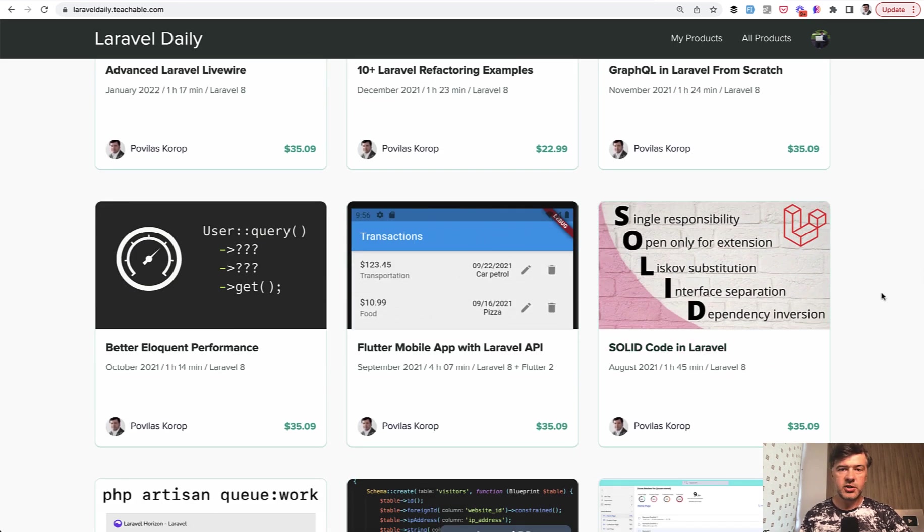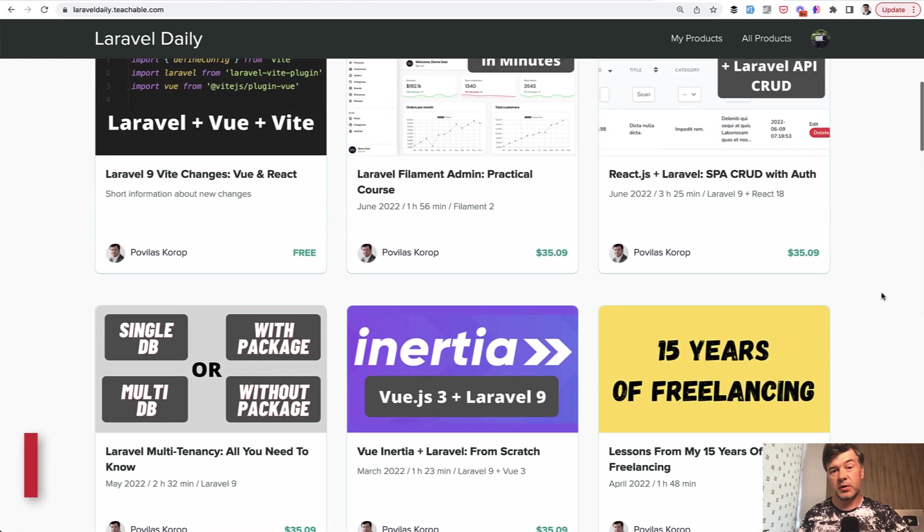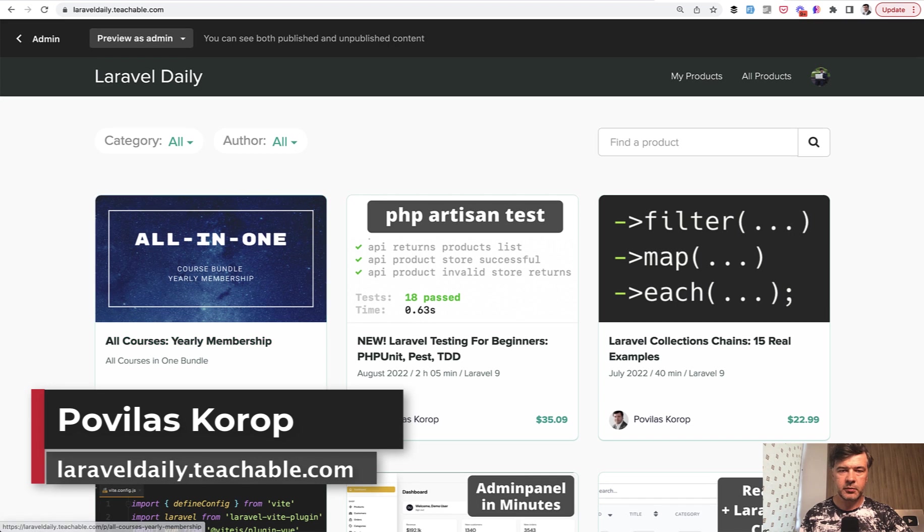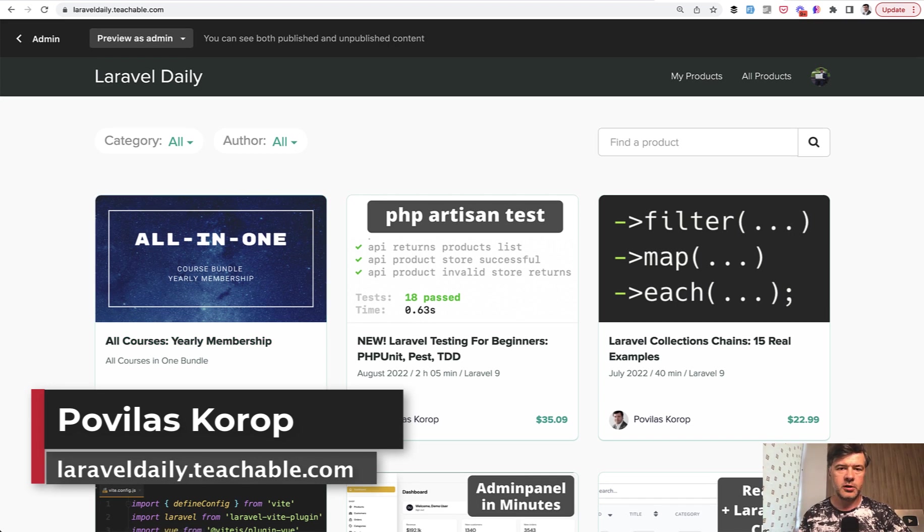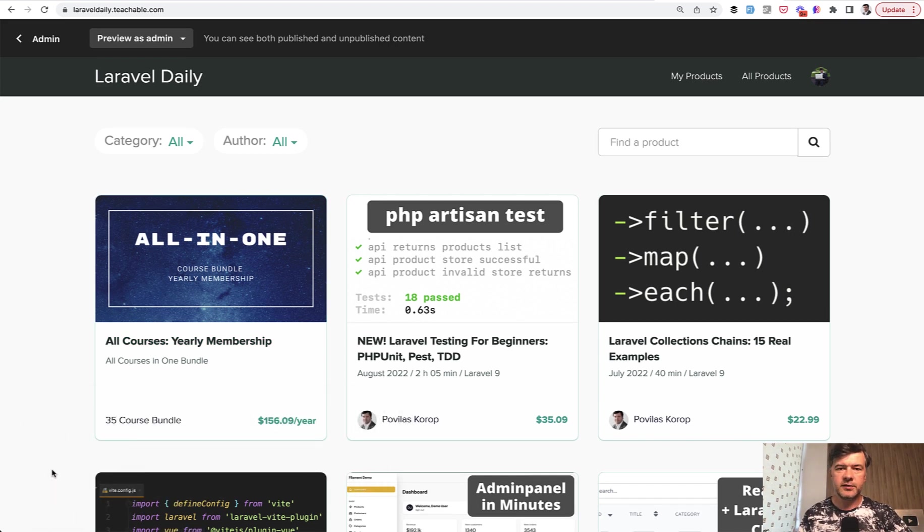They all touch on performance in some way, along with other courses. I recommend subscribing to the yearly membership of my courses - the link is in the description below. That's it for this time, see you in other videos!